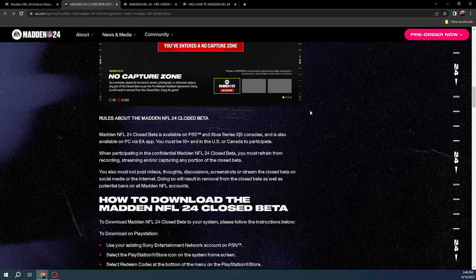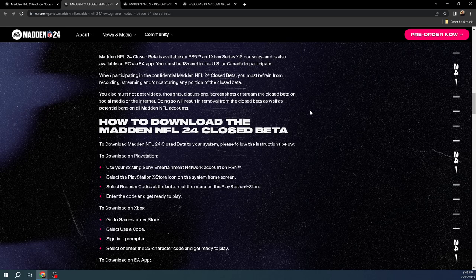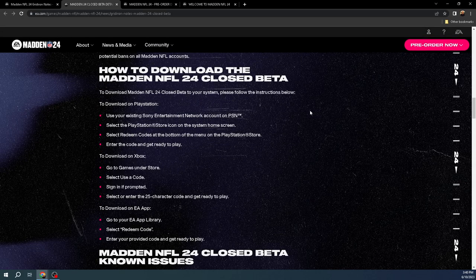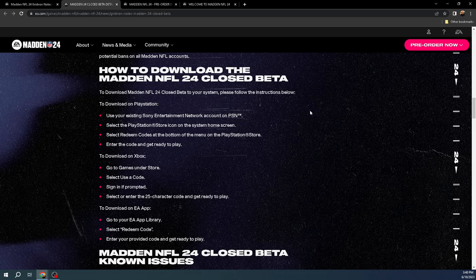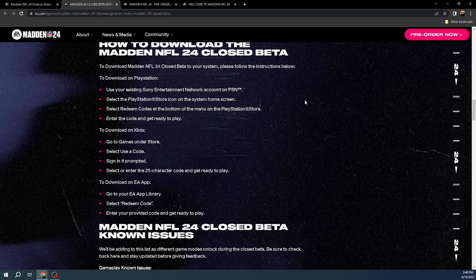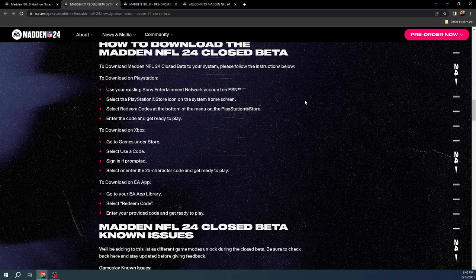So this is kind of what we know about Madden 24 right now. If you have not gotten a beta code, every day on Twitter I see people giving codes away like candy. Make sure you're on Twitter. Make sure you're reaching out. And also, reminder, this beta is going to run for three weeks. And so, you can pretty much learn everything you need to know about a beta, in my opinion, in about three to five days.